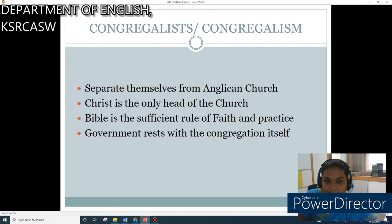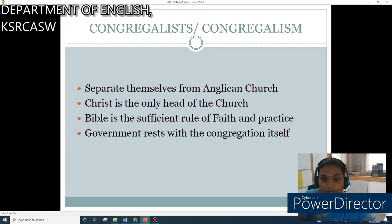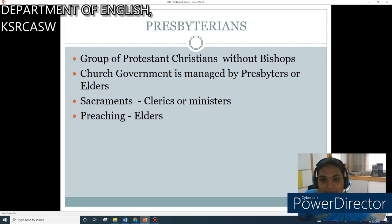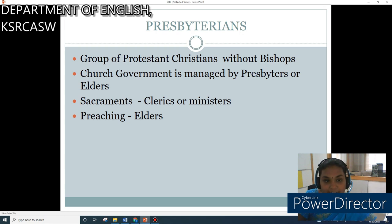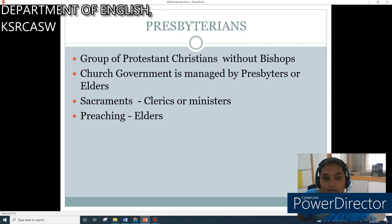The Congregationalists separated themselves from the Anglican Church. According to them, Christ is the only head of the church, the Bible is the sufficient rule of faith and practice, and government rests with the congregation itself. Presbyterians are a group of Protestant Christians without bishops; church government is managed by Presbyters or Elders. The sacraments and sermons are preached by clerics or ministers, while the preaching is overseen by the elders.